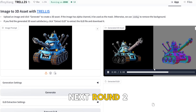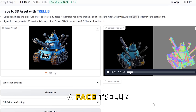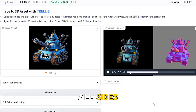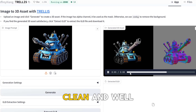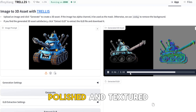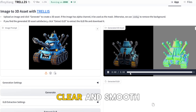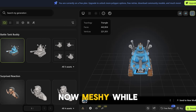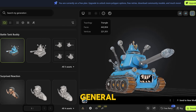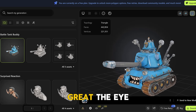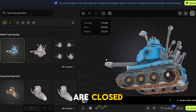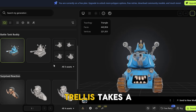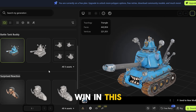Next, round two: a tank with a face. Trellis again did an outstanding job. From all sides, the model is clean, well-polished, and textured. The eyes are clear and smooth. Now, Meshi — while the whole model looks okay in general, it's not that great. The eyes are closed, and the model looks poorly produced and clunky. Trellis takes the win in this one for sure.